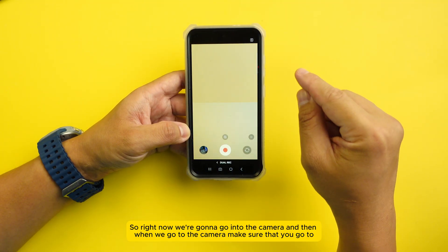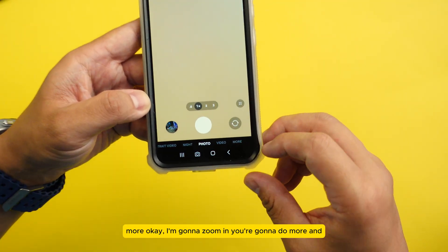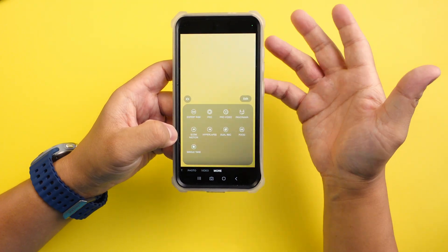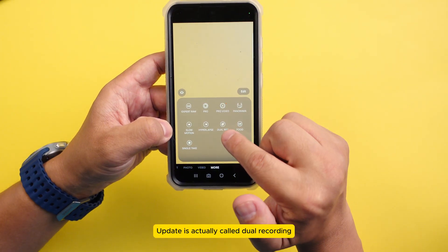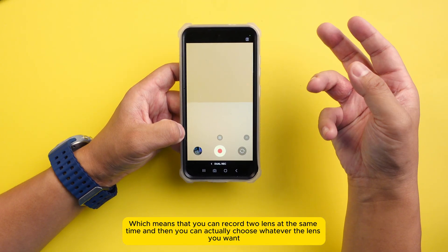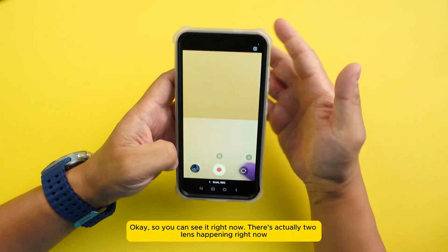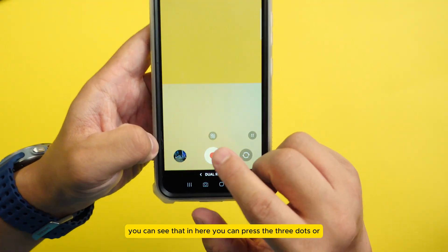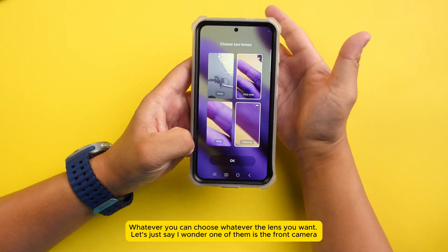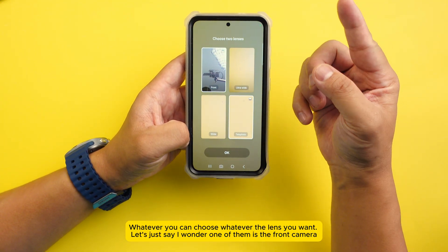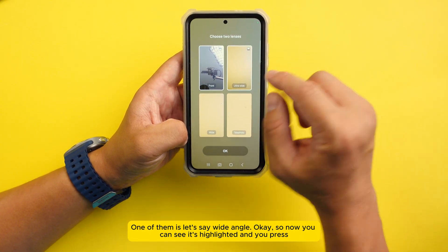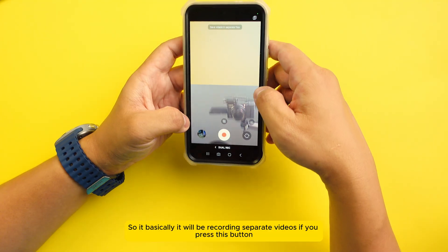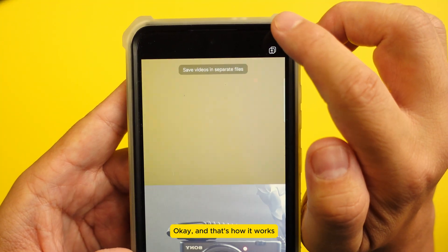We're going to go into the camera, and when you go to the camera make sure you go to 'More.' The newest update is called Dual Recording, which means you can record two lenses at the same time and choose whatever lens you want. You can see right now there are two lenses happening — one is zoomed in, one is wide outside. You can press the three dots to choose your lenses. Let's say one is the front camera and one is wide angle, so press OK. Now one is wide angle and one is pointing at me — it will record separate videos when you press the record button.